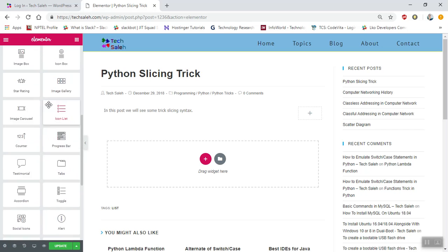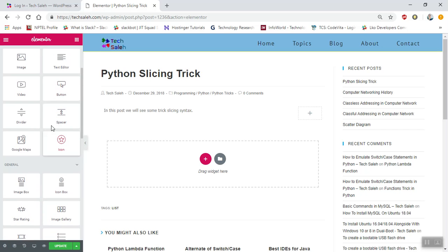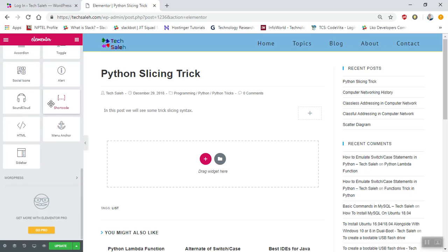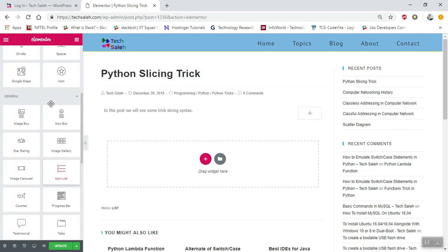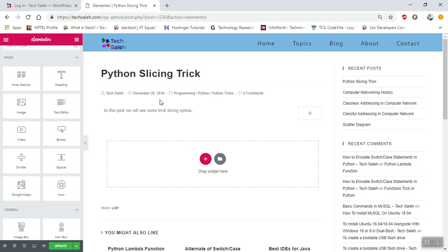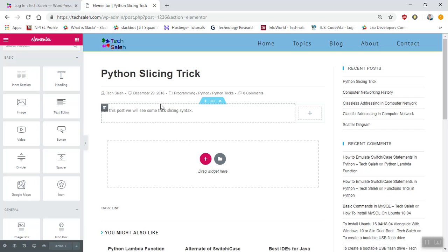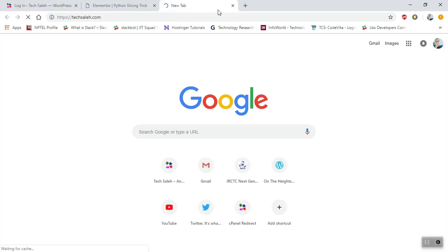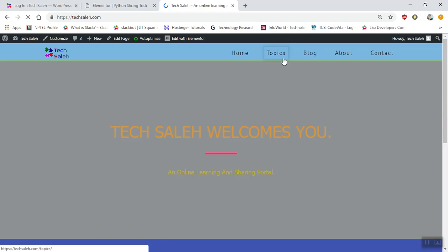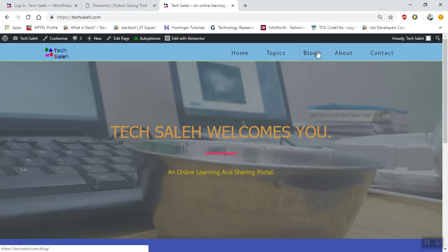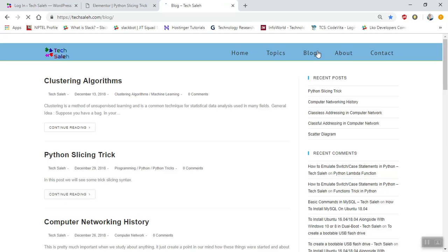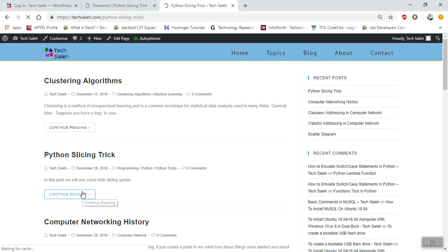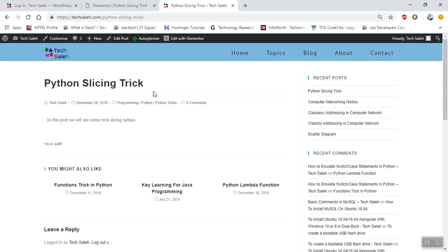So that's how you can add different elements. Just choose what you need, and then click update. When you click update, your content is ready. You can check it by going to the blog, and you'll see your post there. That's it!